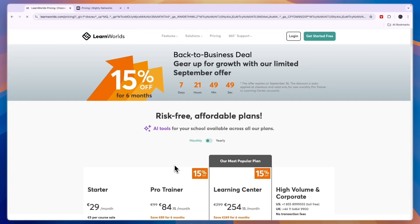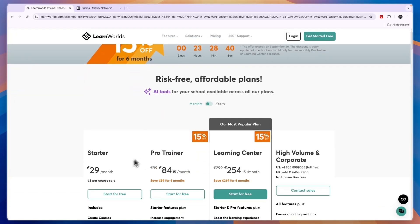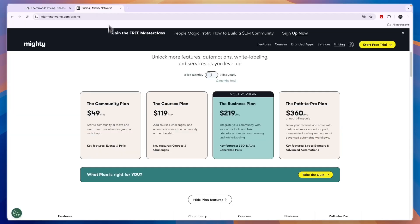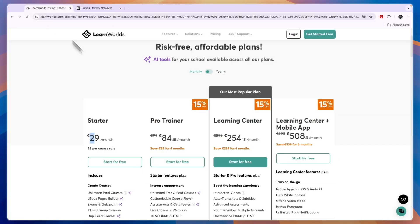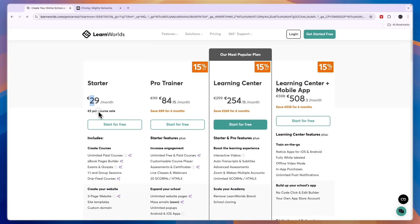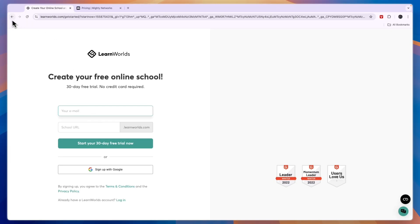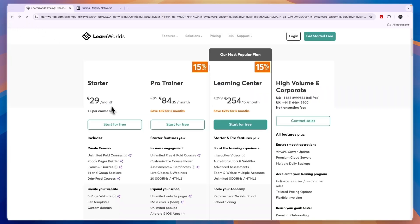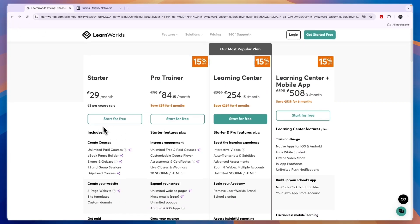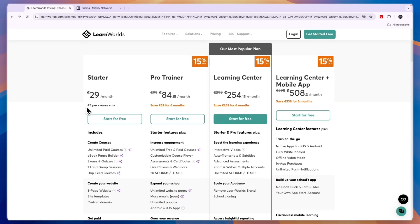LearnWorlds pricing we can see right here. First of all, it has a cheaper plan because here it's 29 euros, so maybe $34, and here it's $49. In this plan you can already sell courses but you do pay a fee of 5 euros per course sale.